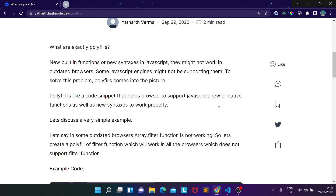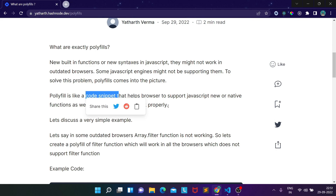So what are polyfills? There are lots of new functions and new syntaxes coming in JavaScript, and it's possible that in some outdated or old browsers those functionalities might not work. Polyfills come into the picture because they help browsers support those functionalities. A polyfill is simply a code snippet that helps a browser support native JavaScript functionality or new syntaxes that are not correctly working in older browsers.